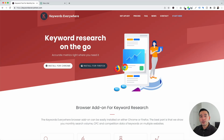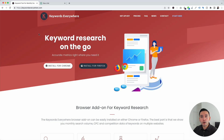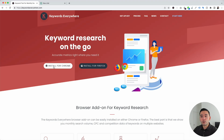To get access to the Pinterest prompts, you need to install the Keywords Everywhere browser add-on. Go to KeywordsEverywhere.com and you can install this add-on for either Chrome or Firefox.